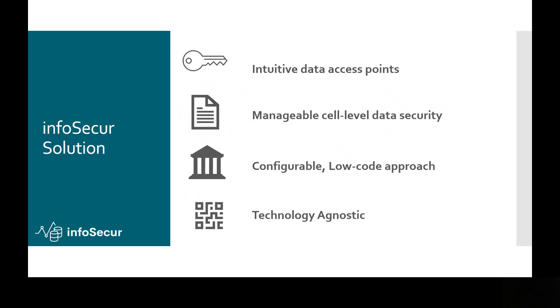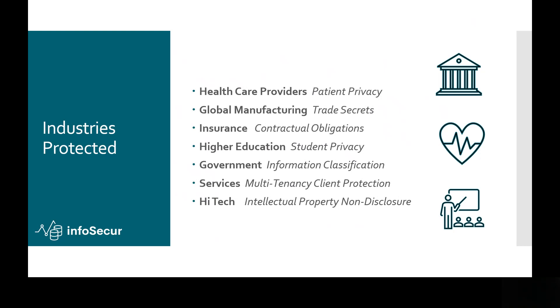So it does allow for intuitive data access points, so it makes it easy for the user to consume data, data as a product, if you will. It's manageable all the way down to the cell level. It's configurable with low code. Most of the code that's used in the SecureViews is actually generated through the UI. And it's technology agnostic so that you can deploy it on multiple technologies simultaneously, or it's compatible if you migrate from one database platform to another, your policies lift and shift with your data.